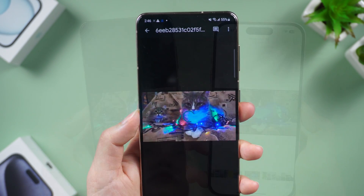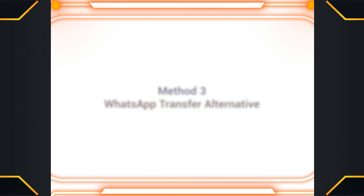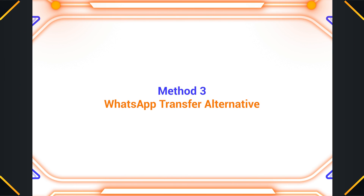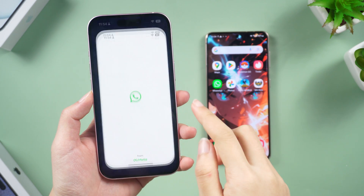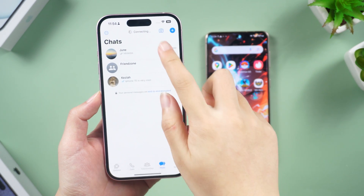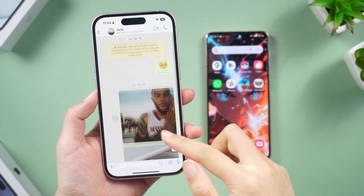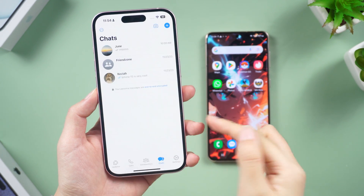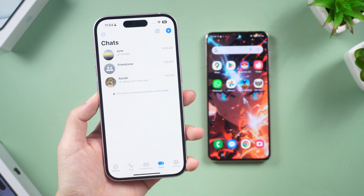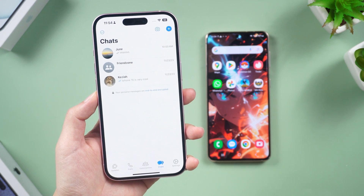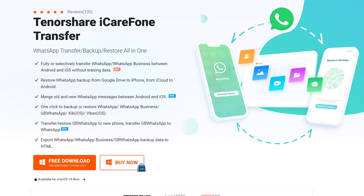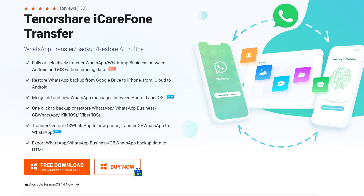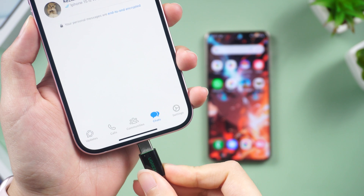Method three: WhatsApp transfer alternative. Many people store a lot of data in WhatsApp, but unfortunately neither of the previous two methods can transfer WhatsApp data. Don't worry — there is a third-party tool called iCare Phone Transfer that can help you solve this problem.